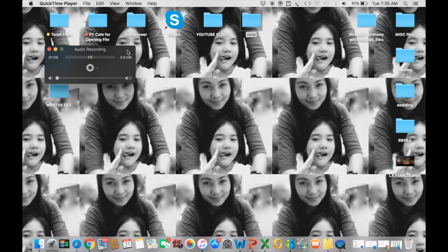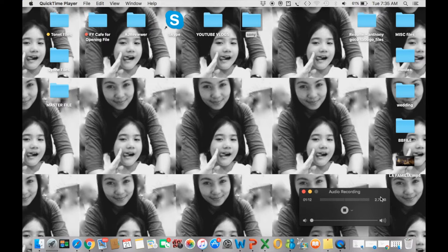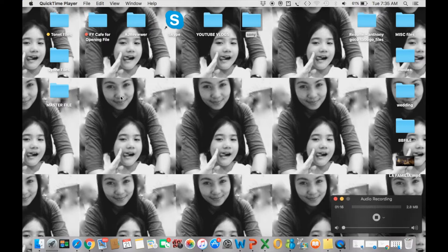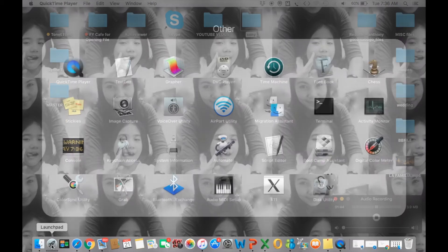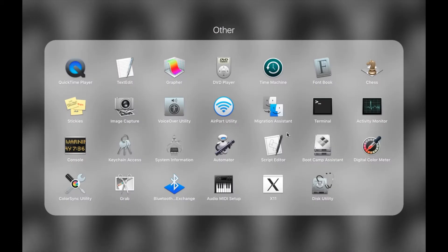First, let me drag this window down here. What we need to do is pull up so that we can screen record on your MacBook Pro. First, we need to click the Launchpad. Go ahead and click it — the menu is now up. On your upper left corner you will see the QuickTime Player.